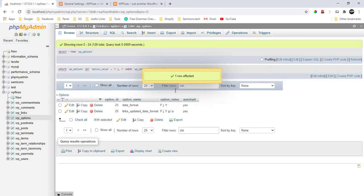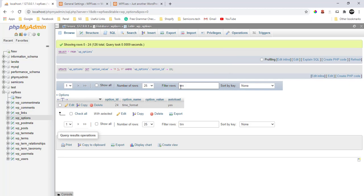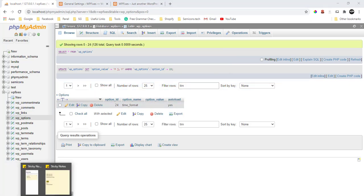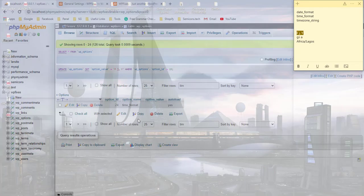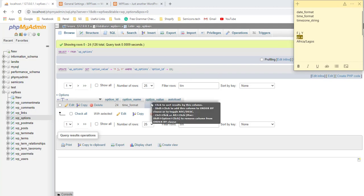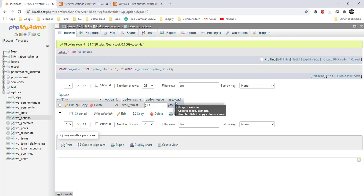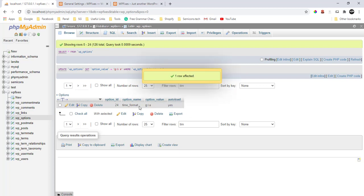Then the next one, the next value I'm going to enter is time format as well. Don't mind me, I'm copying and pasting because I don't want to type. Just write it: g colon i A. That should be fine. Yours might be different.